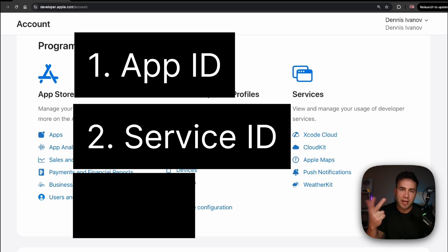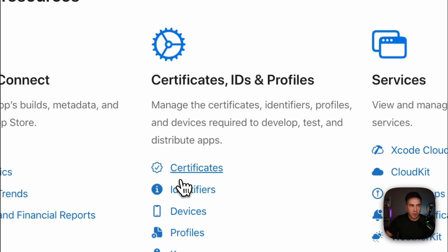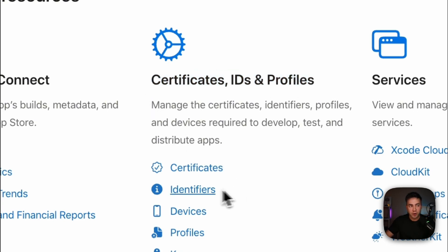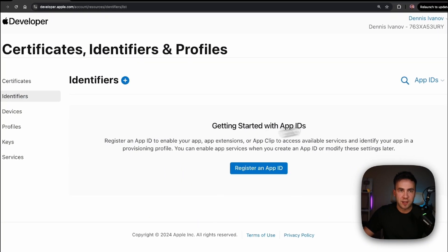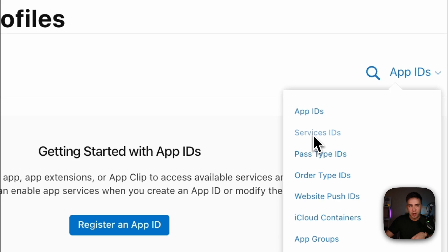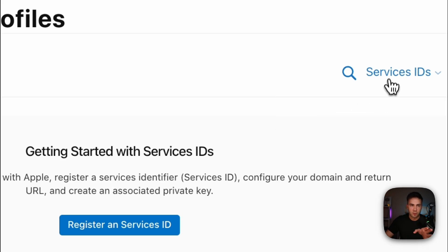Let's start by creating an App ID. We'll go into Certificates, IDs, and Profiles. Under Identifiers, this is where we create that App ID. Here you'll see all your App IDs. If you ever want to toggle this and go to all your Service IDs, you can just switch this right here.